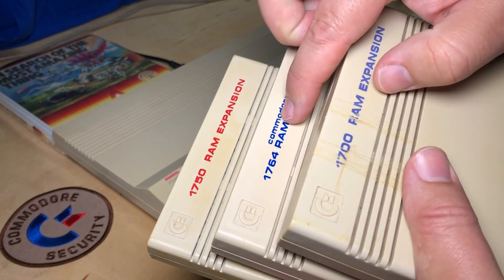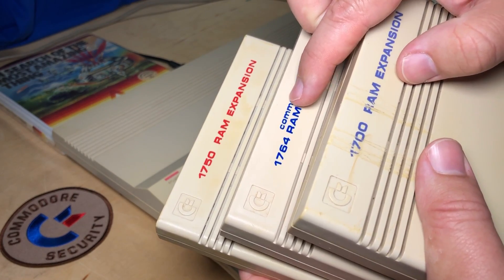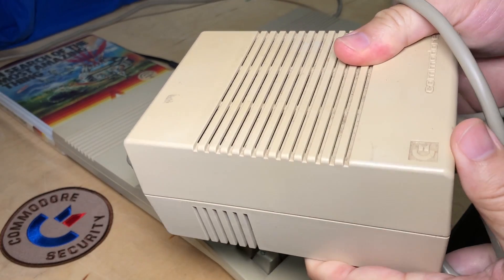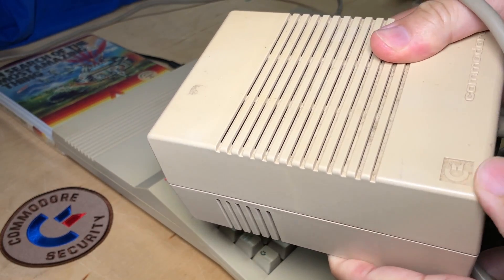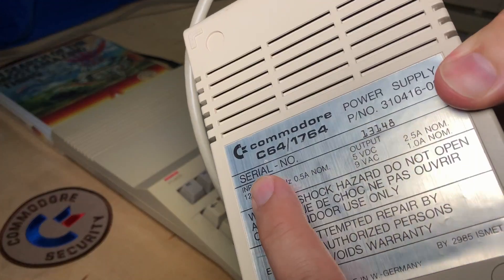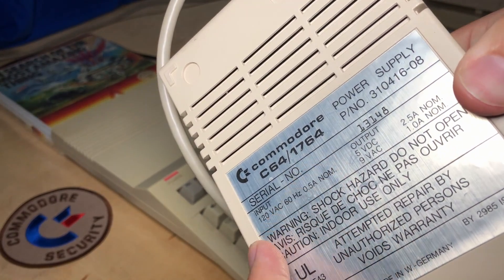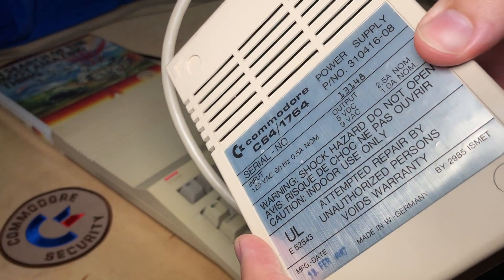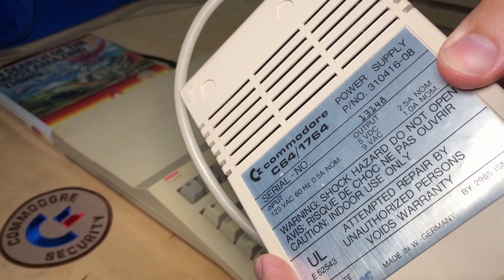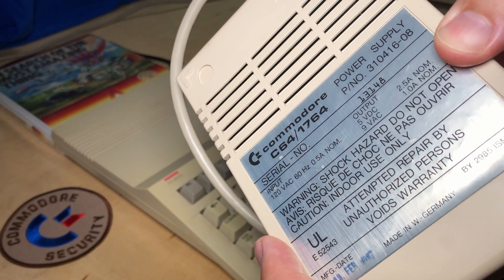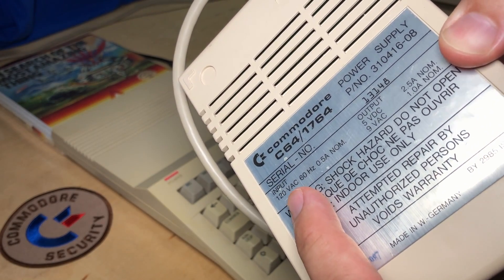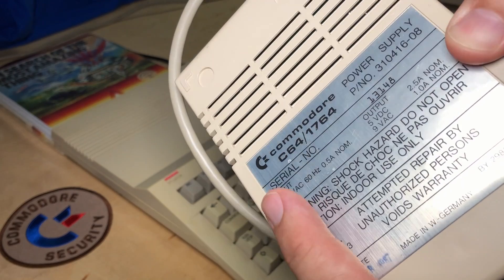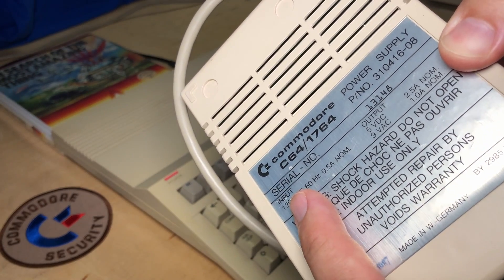In fact, the 1764 shipped with one. I've actually got one here, this big brick. You can see on the bottom there, it says Commodore 64, 1764 power supply, and this replaces the stock 64 power supply. And this is actually what I use whenever I'm recording my Commodore 64.